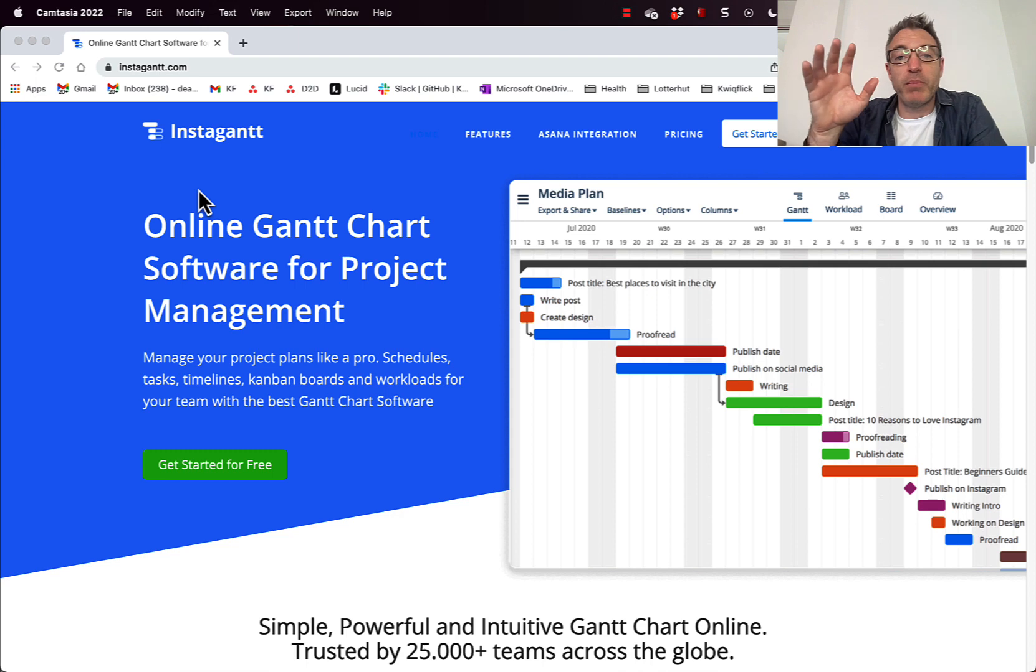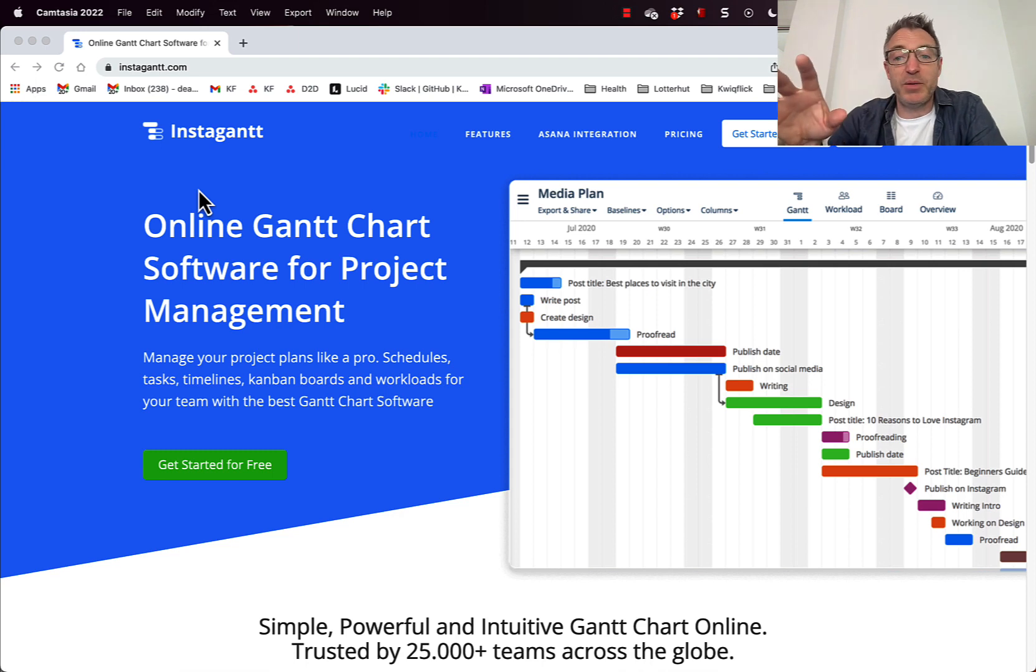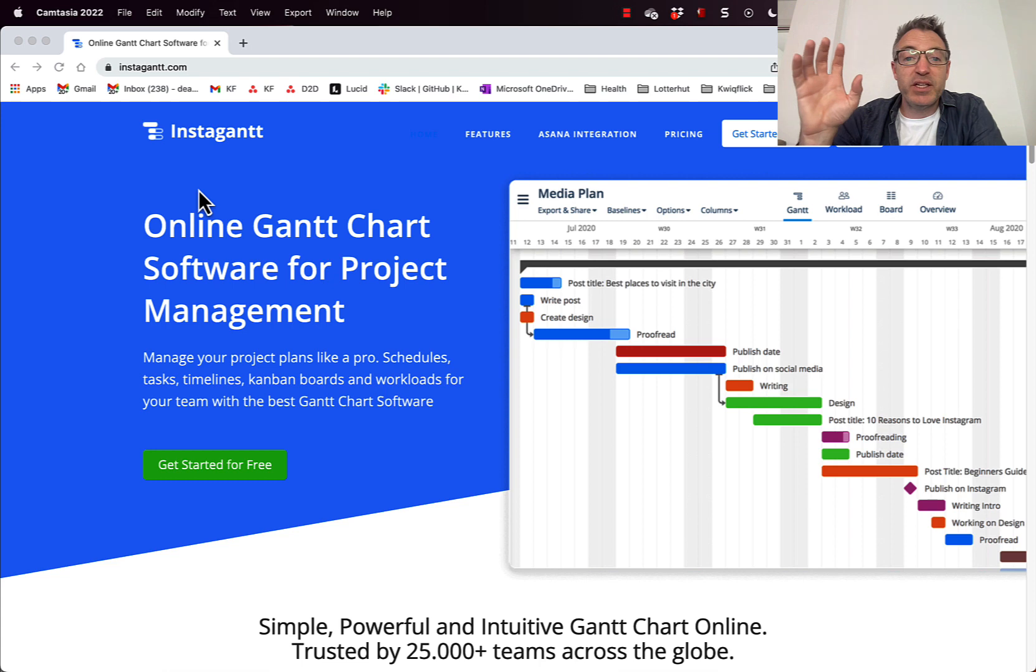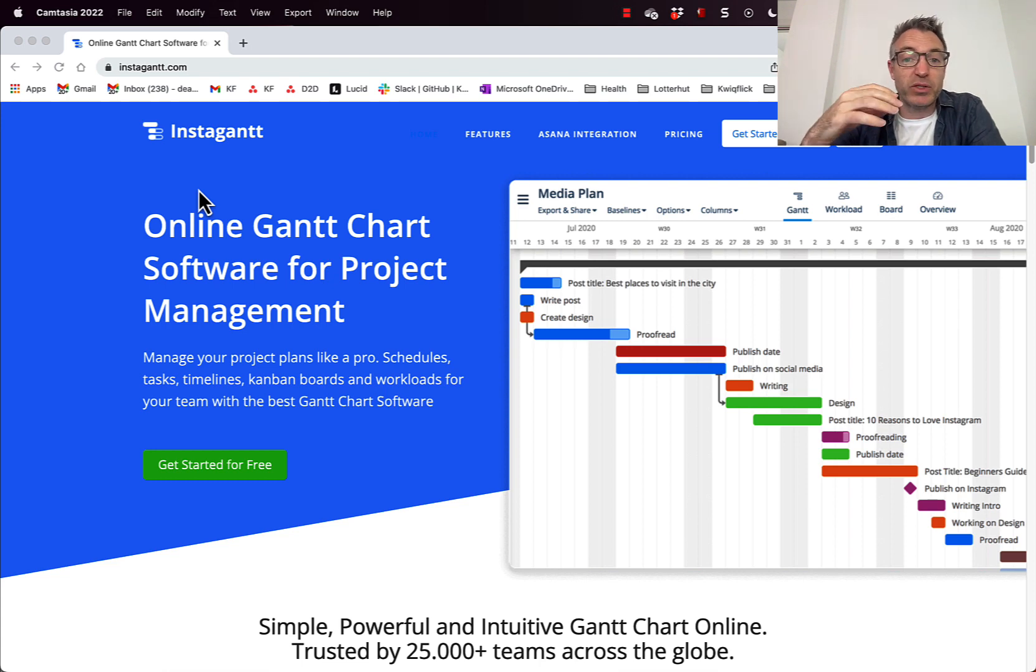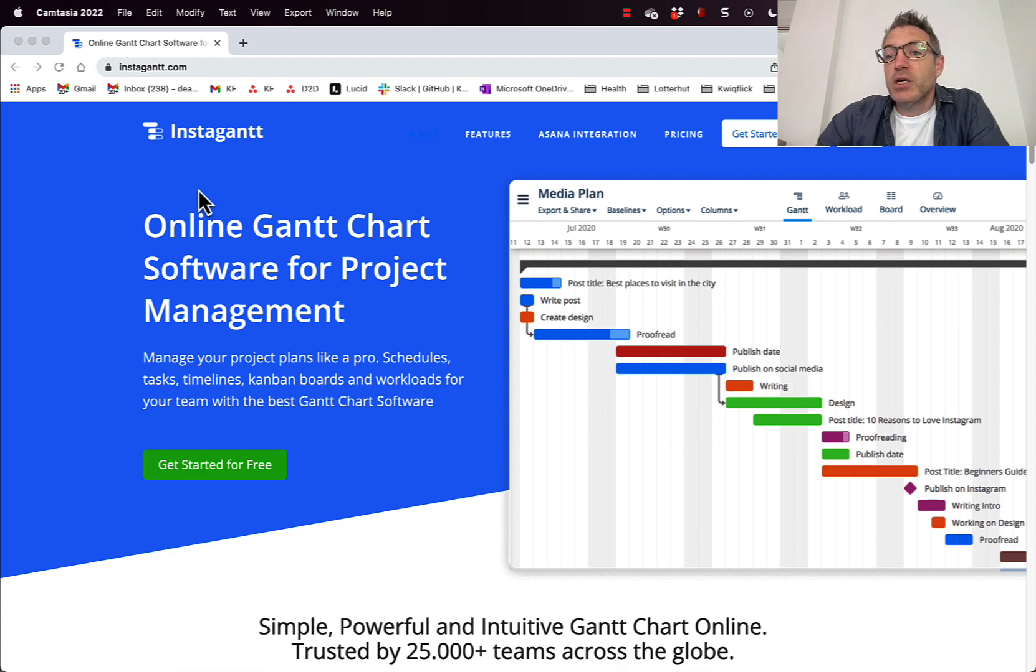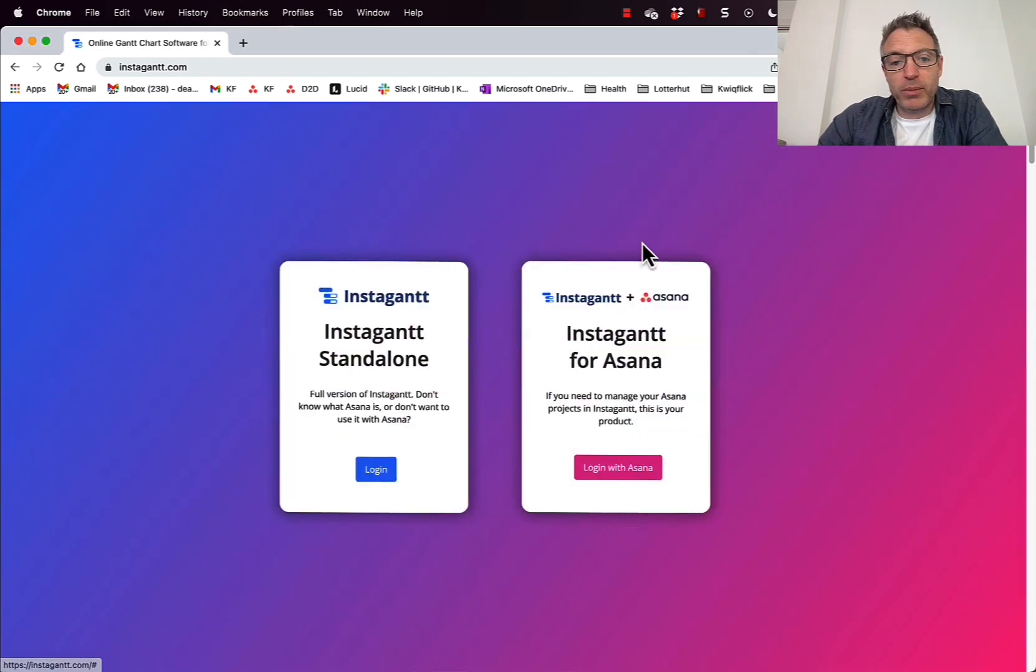And by the way, I'm not affiliated with InstaGantt whatsoever. They don't sponsor me and I'm not getting anything out of this. This is really for me to show you what my favorite tool is so that we can start putting together really cool Gantt charts. So let's log in.